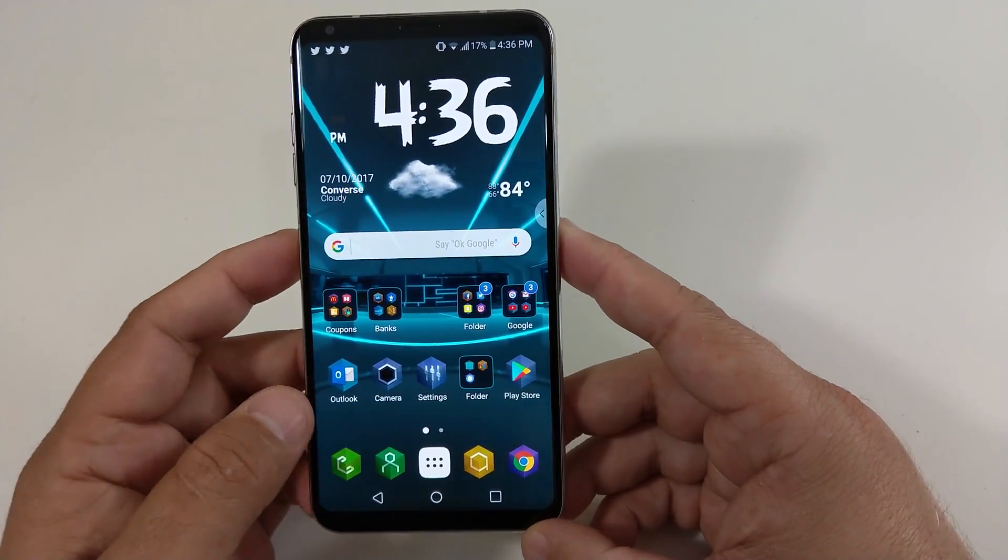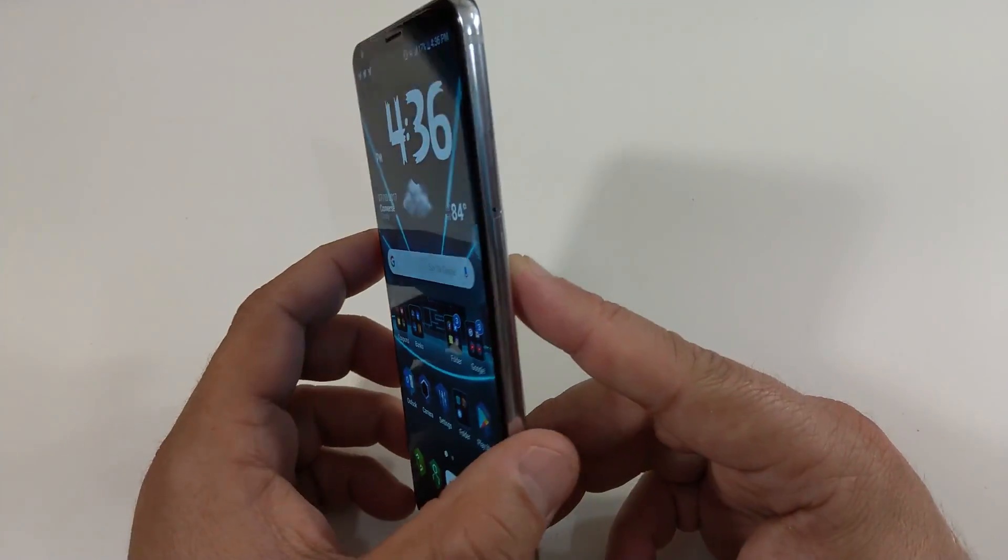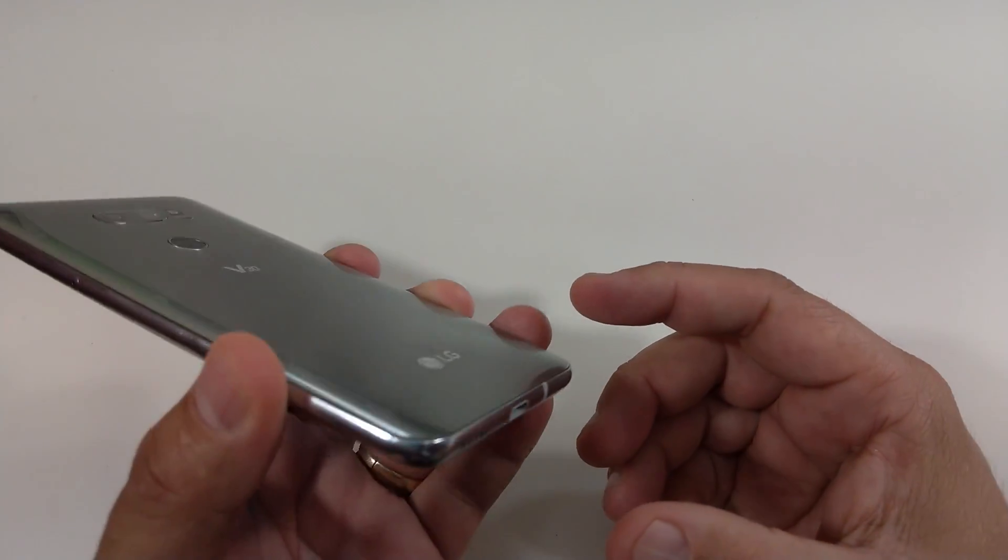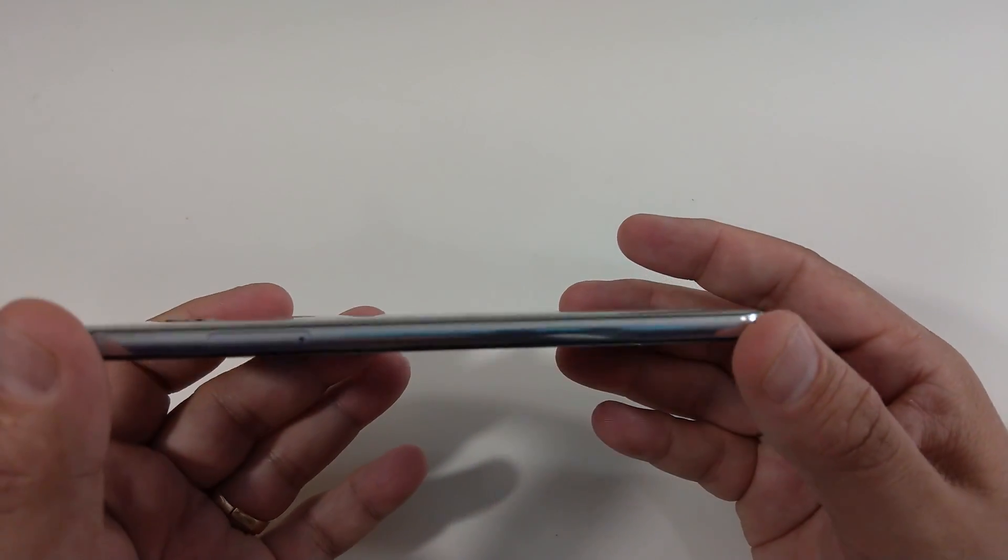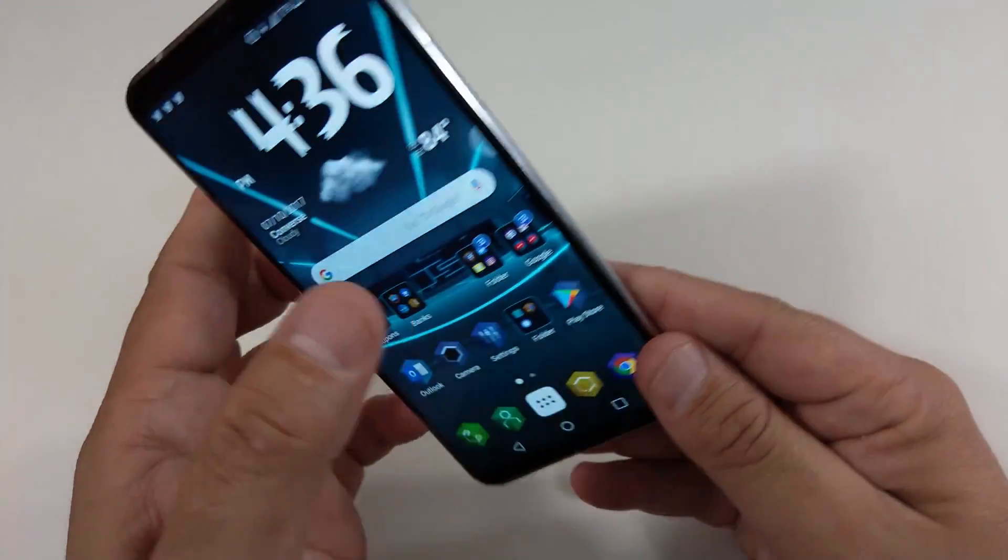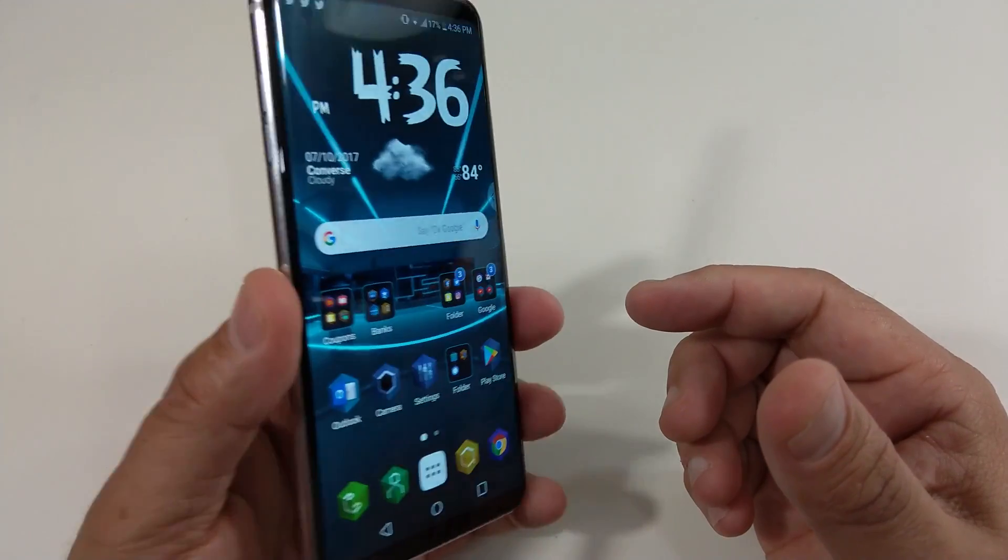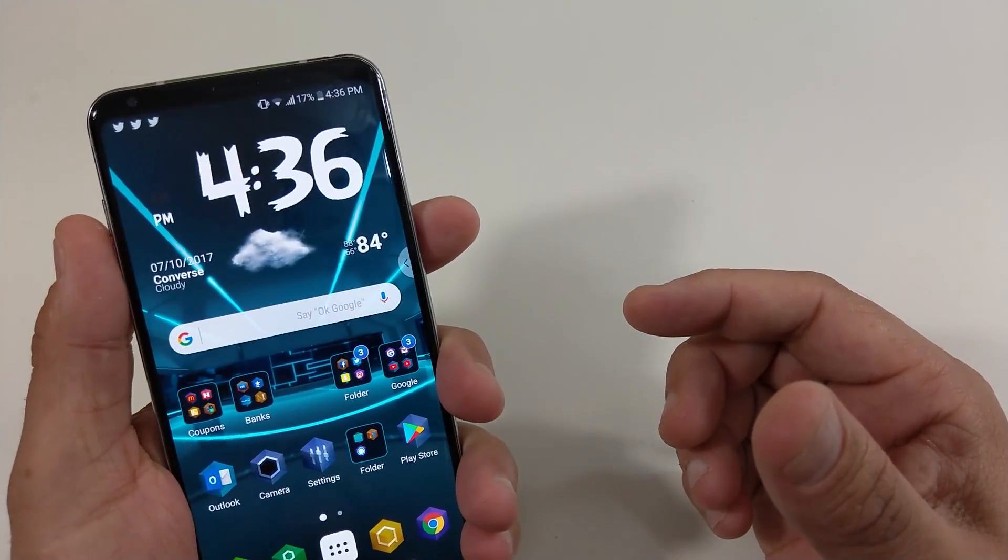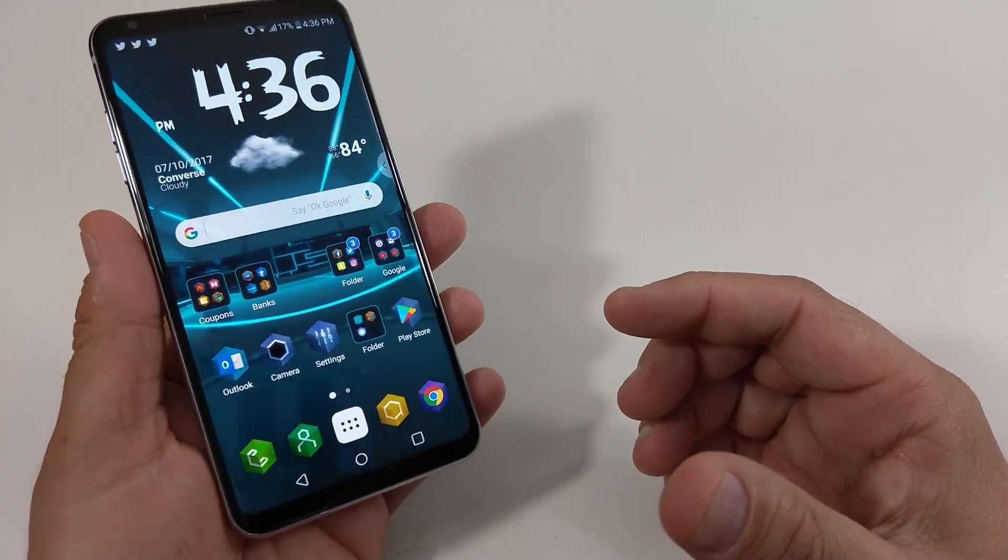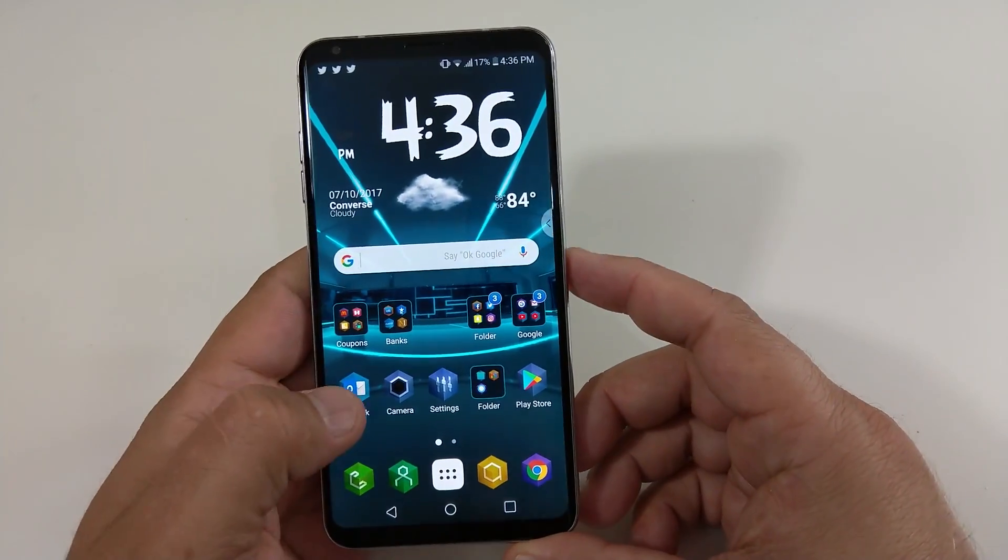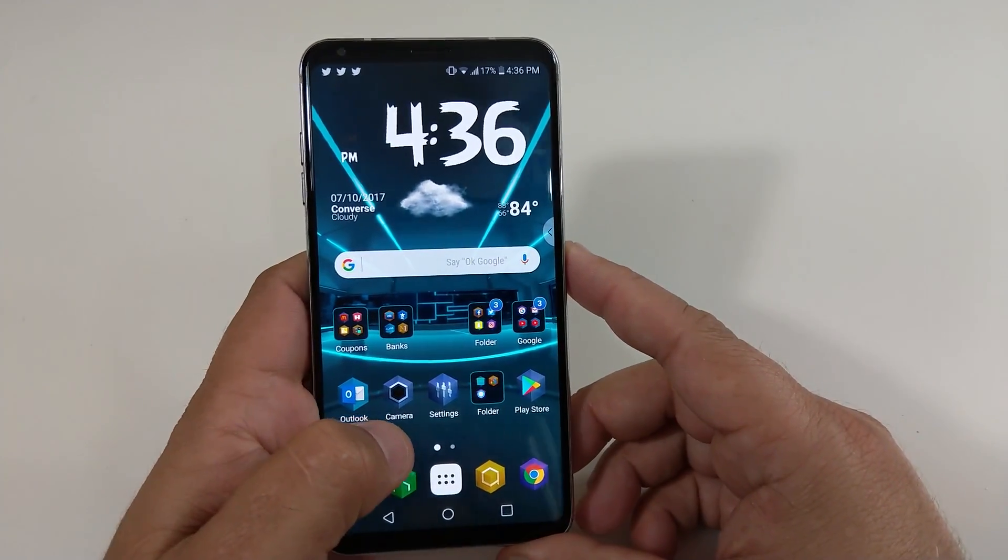But one thing, definitely the build quality, man, look at it. Yes, it does attract fingerprints, but it's built very well. Feels really good. You can hold it with one hand, no problem. You can get to the fingerprint scanner, which is another quick thing. I'm going to show you how quick that actually works too.